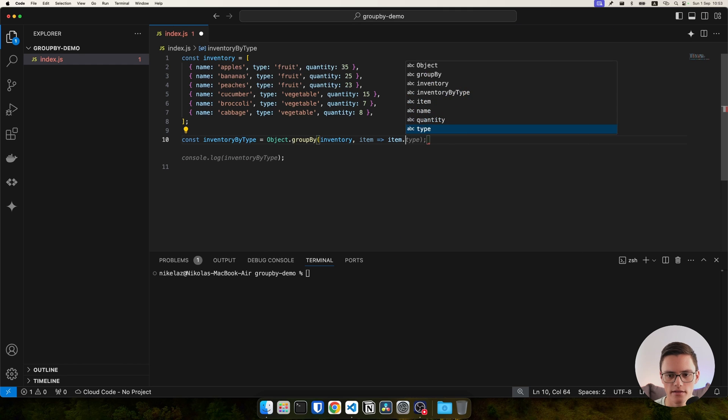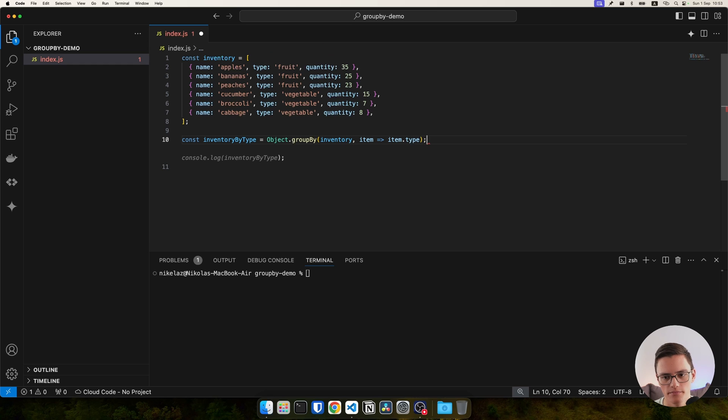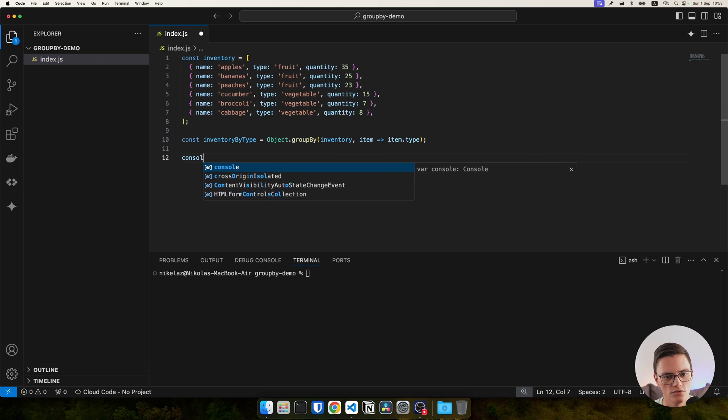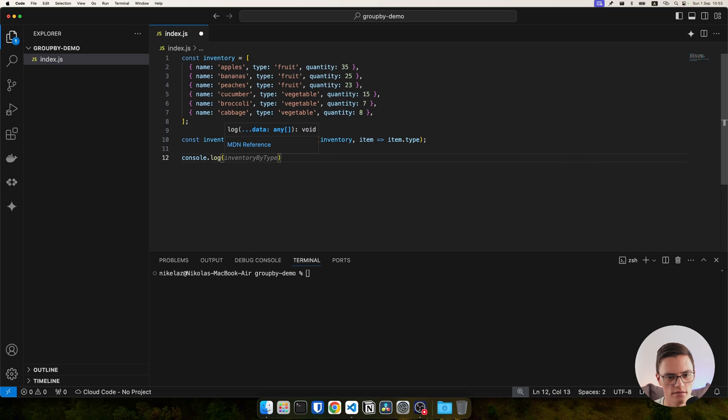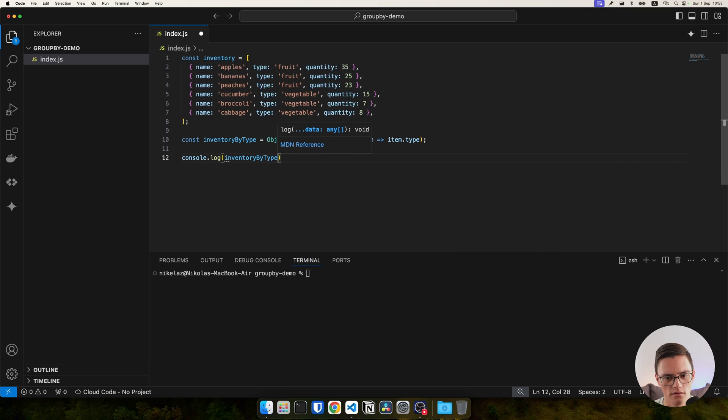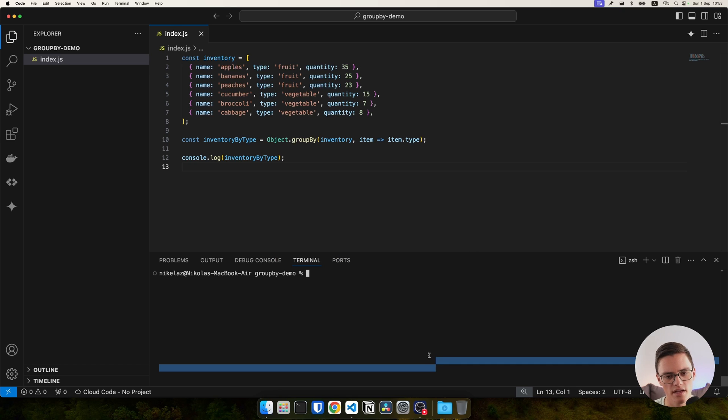In this case, I want to group by type. Let's console.log that and run the script with Node.js.